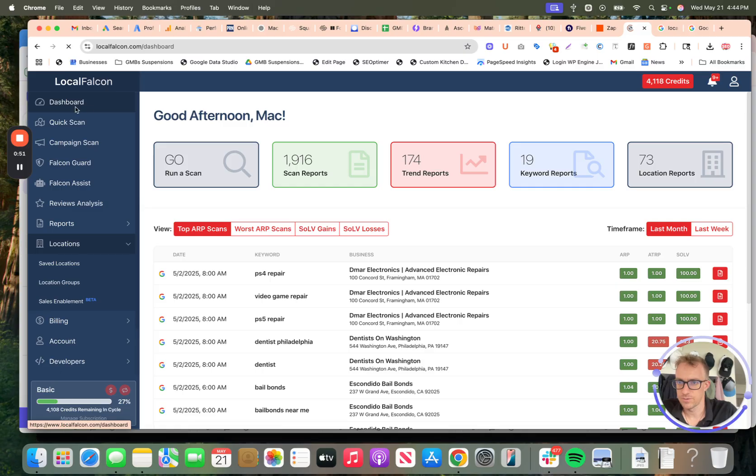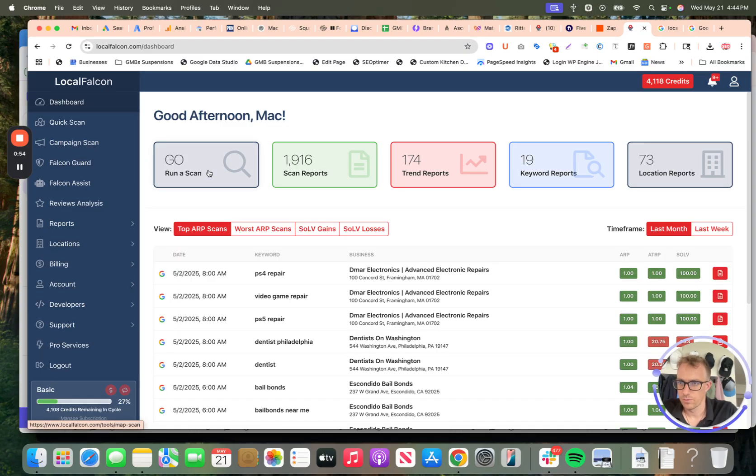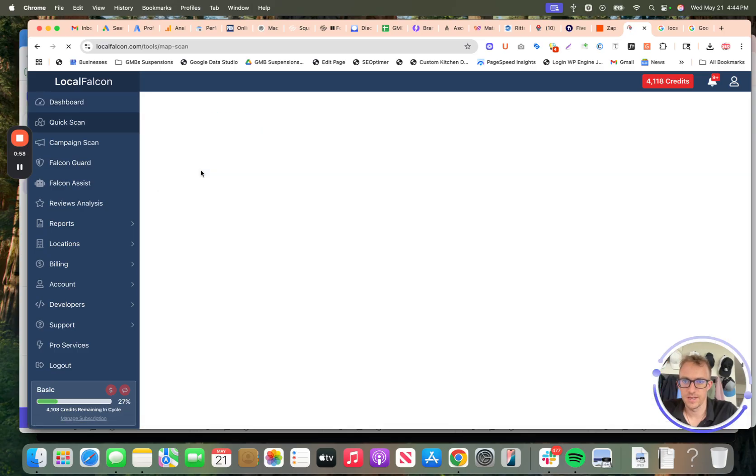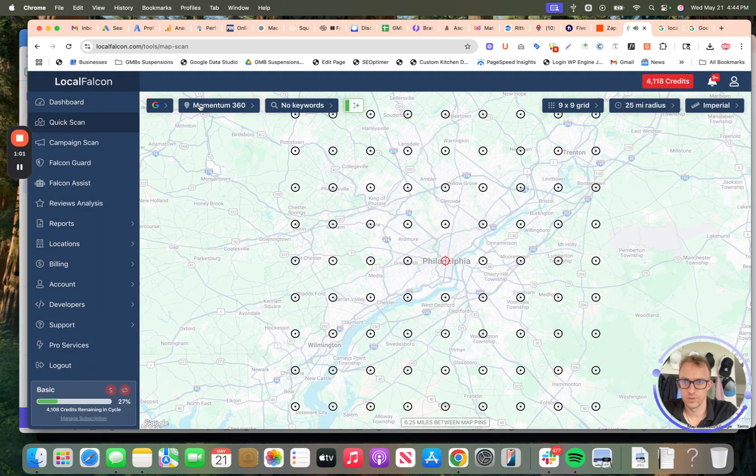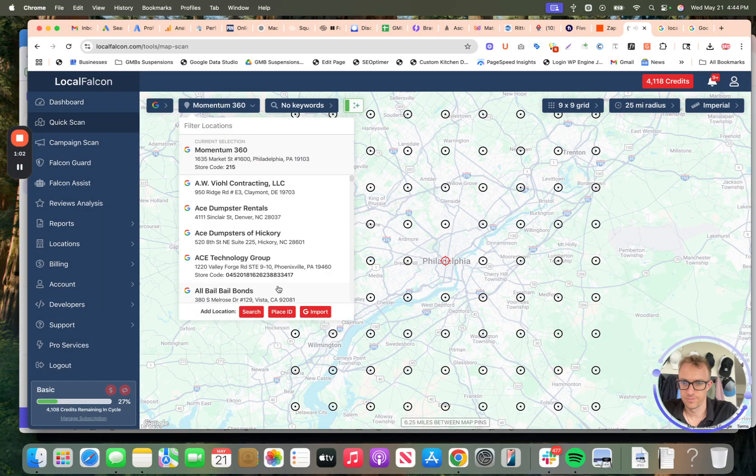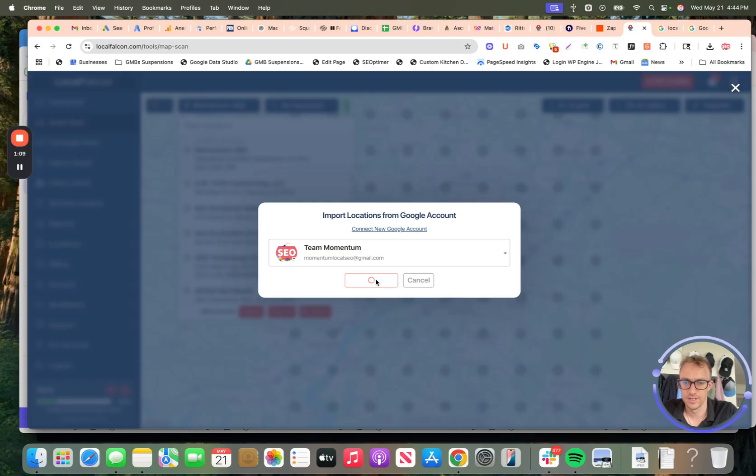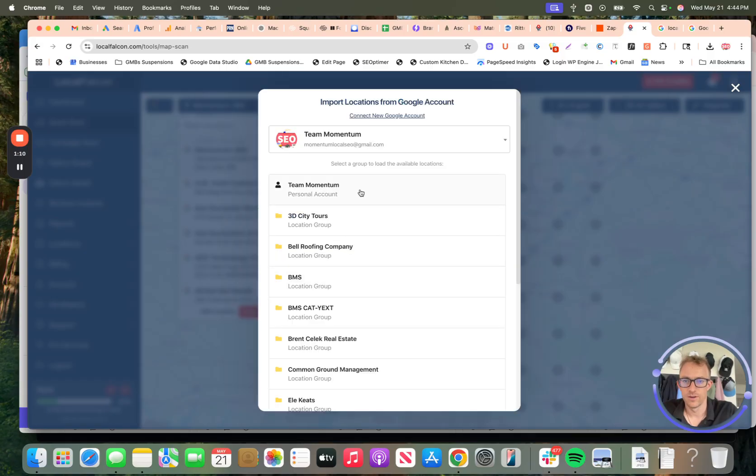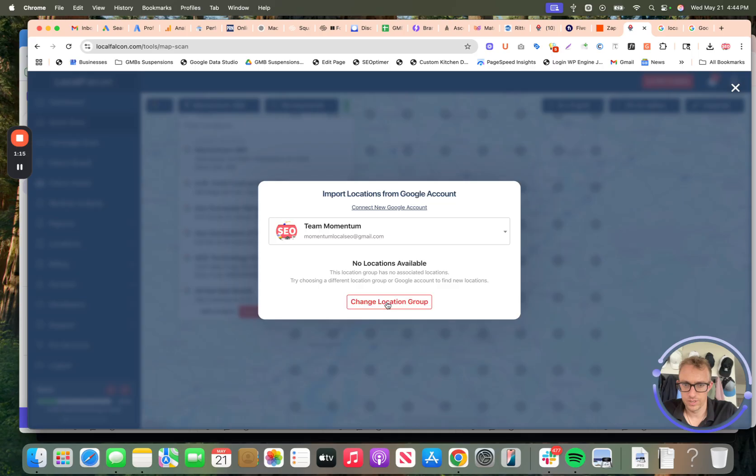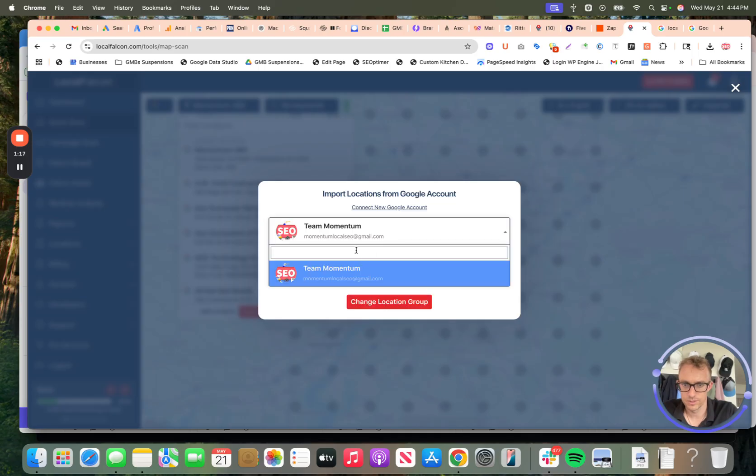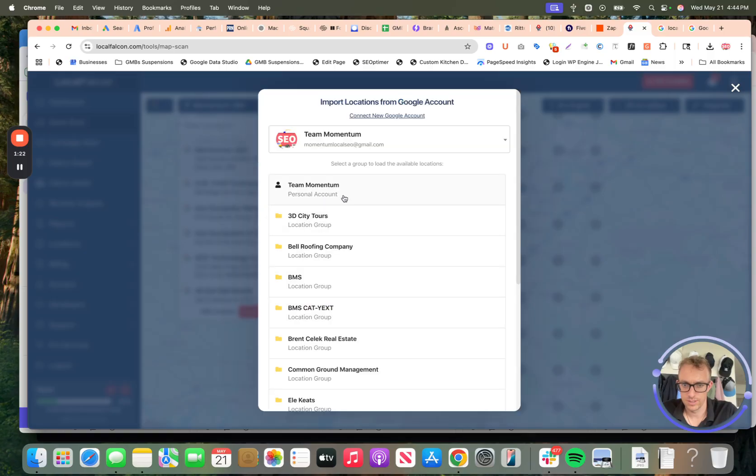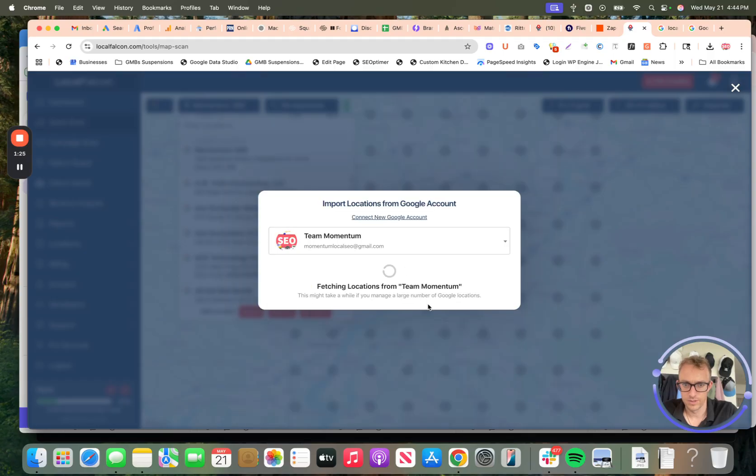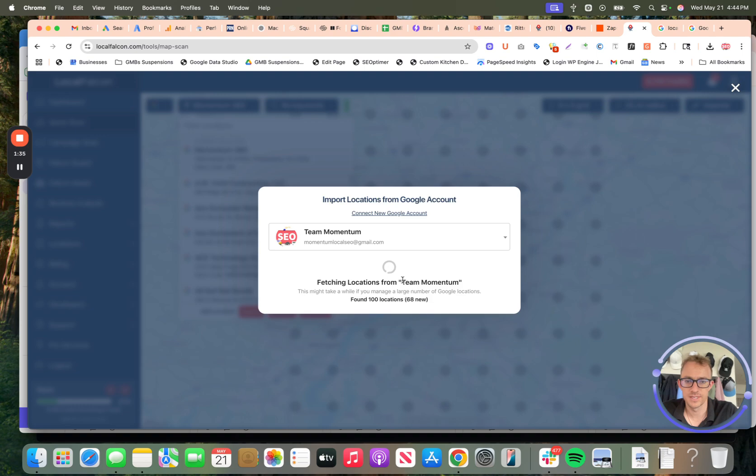What you can do here is if you want to run a scan, you can import a location from your connected Google account. So you'll want to log in, you can get all the locations. Let's go with all of our locations and you can import these. Any location connected with your Google profile or your Gmail or business email will import, and then you can run a scan based on that location.